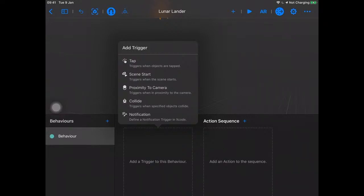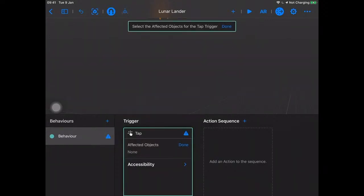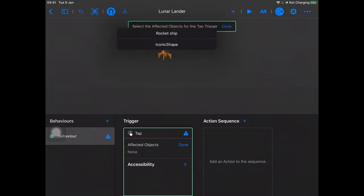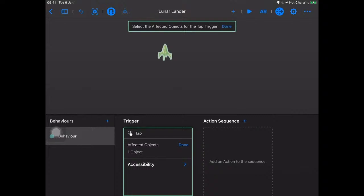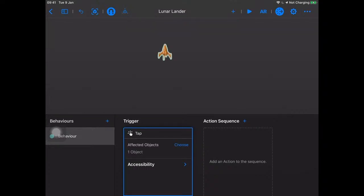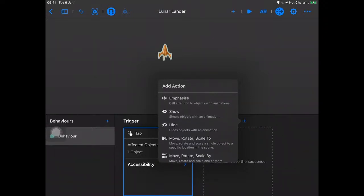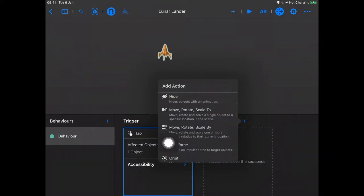Let's do a tap. Now I have to pick an affected object — what's going to respond to the tap? I can scroll around with one finger rotating the scene, then tap on my rocket ship and hit done. Now I'll add an action by hitting the plus button over here. We see options: emphasize the object, show it, hide it, or this 'Move Rotate Scale By' — which is what we used in the other one.